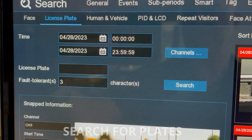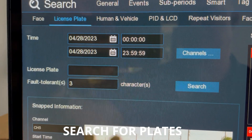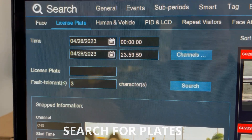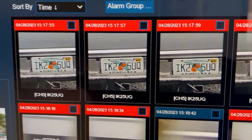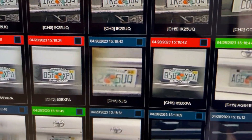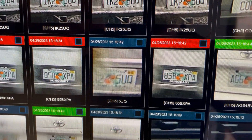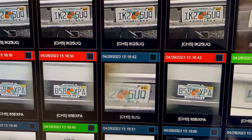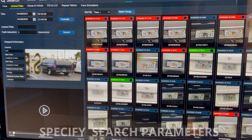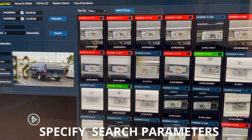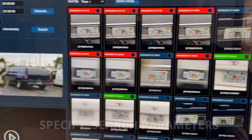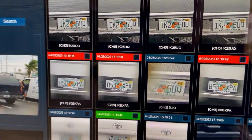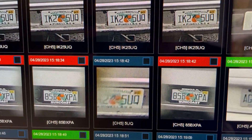You can select a specific time and date for the search and dial it in to get more specific readings. Here we have a color-coded list of all the different plates that have been read, with the numbers and the identification.